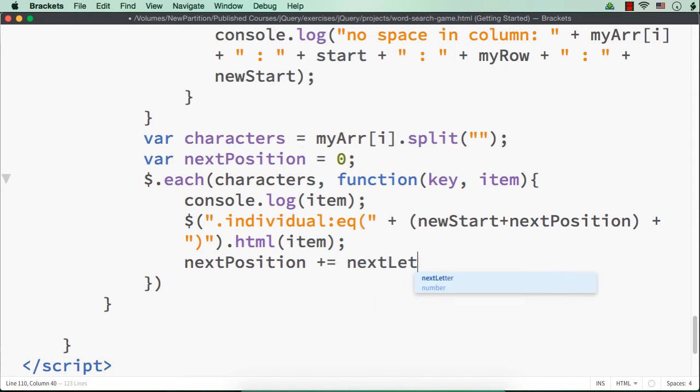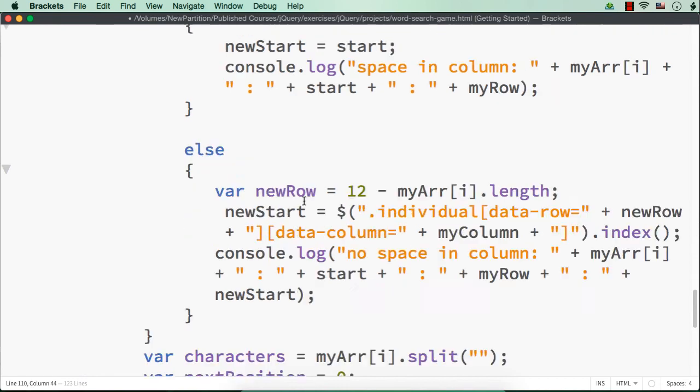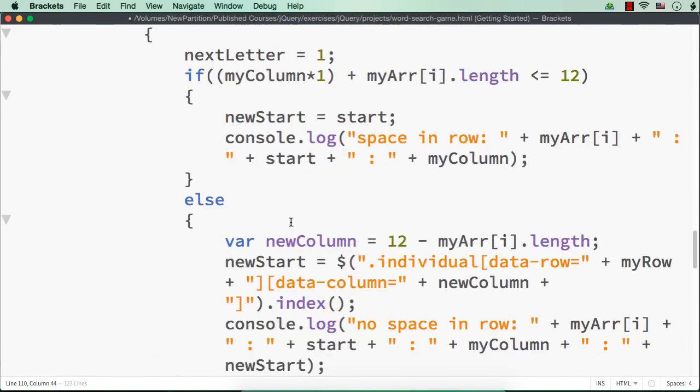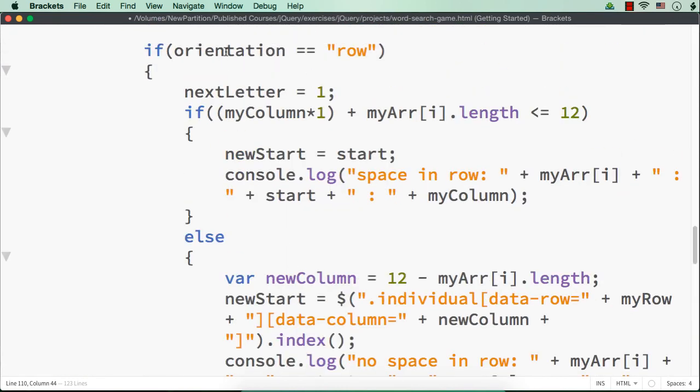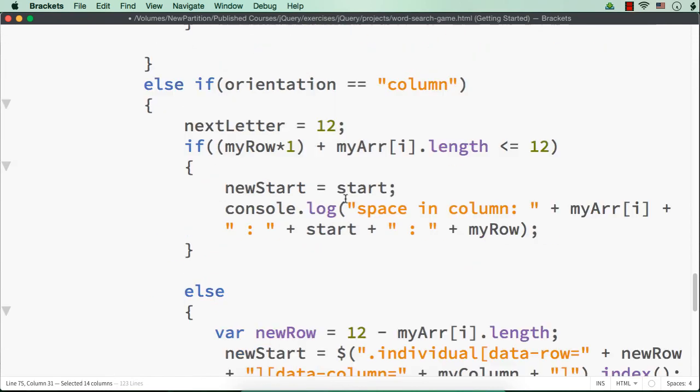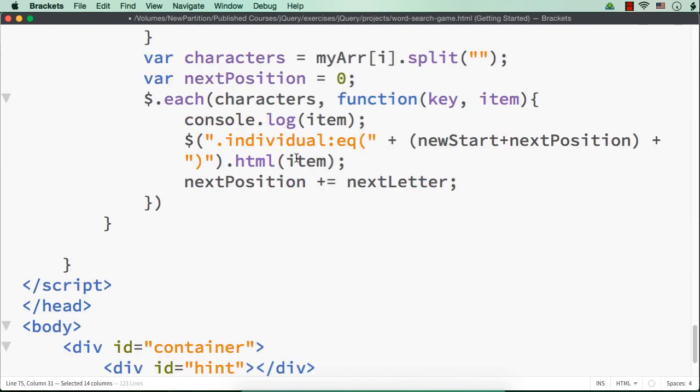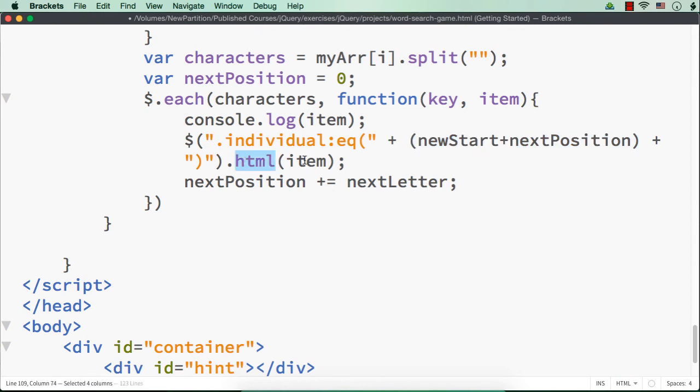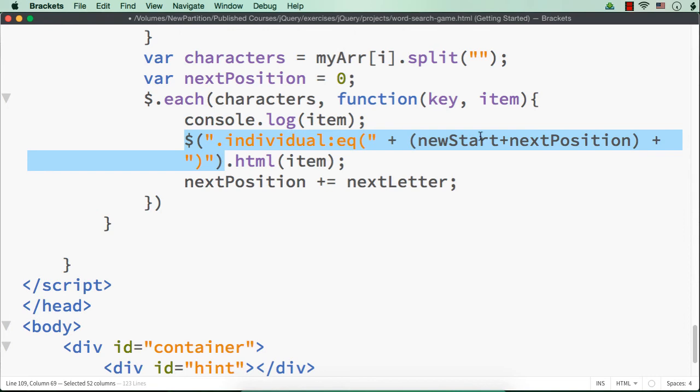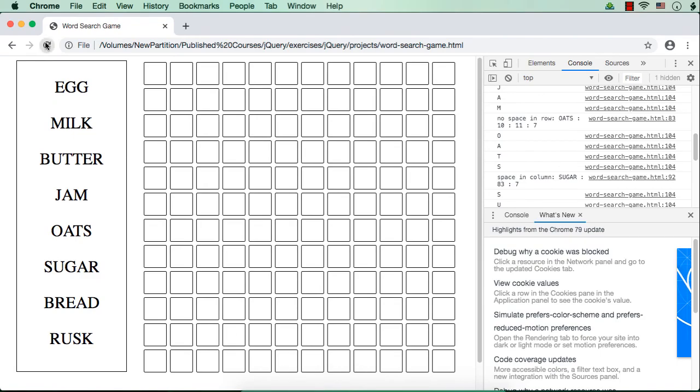next position plus equals next letter. So what will happen? It will be placed at a gap of 1 or 12 based on the value we have assigned here. So if the orientation is row, the next letter will be placed at a gap of 1, which means that it will be in the horizontal direction and if it is column, which means that it will be displayed at a gap of 12, which means that it will be displayed vertically. Hope you understand the logic. Here I'm making a small change so that when we set the value for the particular element with index new start, when we increment the value, the position of the div element will be changed. Now let us check whether it is working or not. Let me refresh.